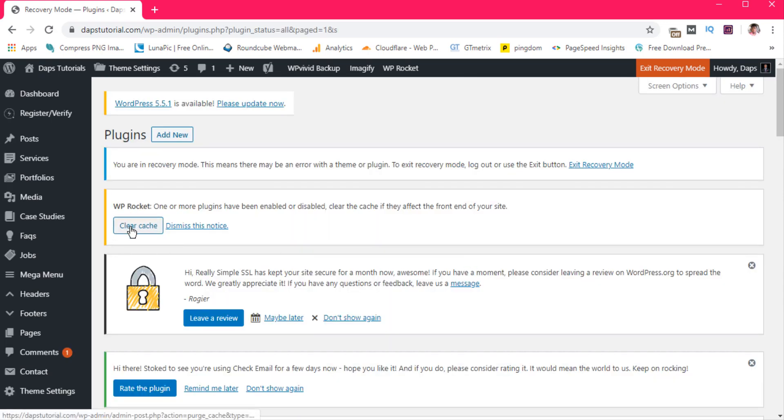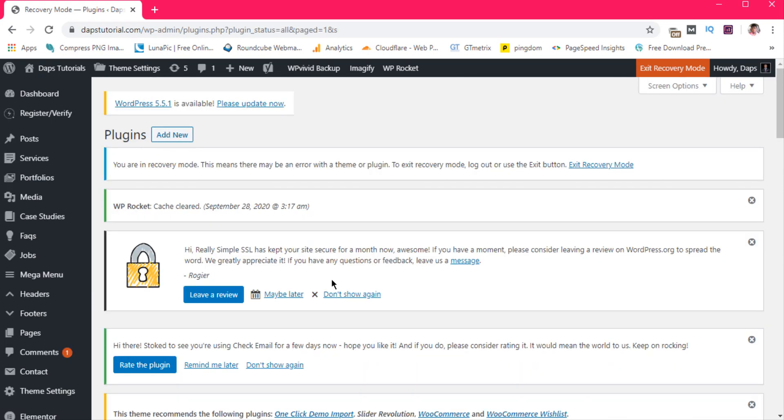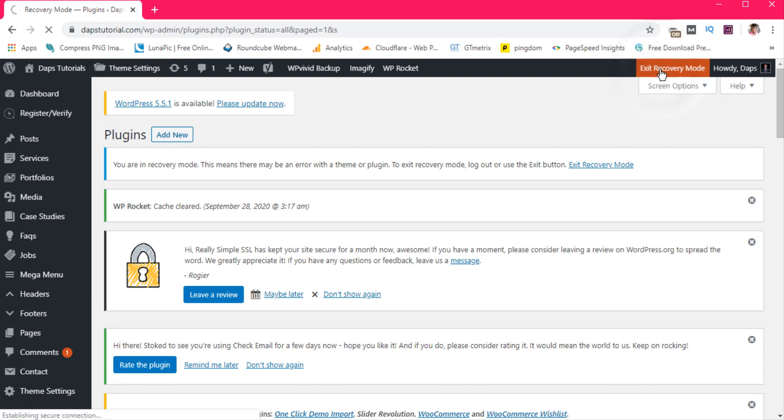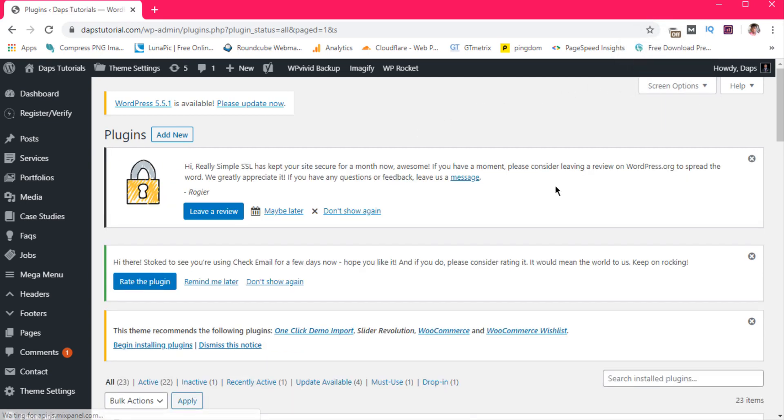Now that we got our plugin deactivated, let me also clear the cache. So now that I have done the necessary thing that I should do based on the error report I got, let's exit our recovery mode. So now we are back at our live website.